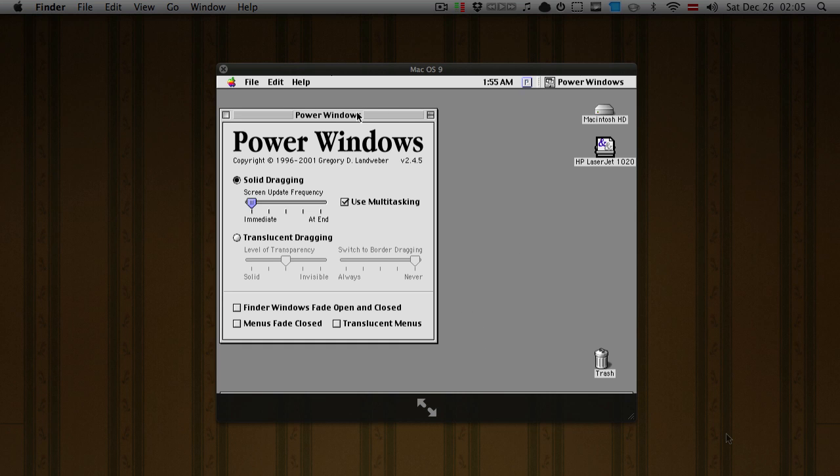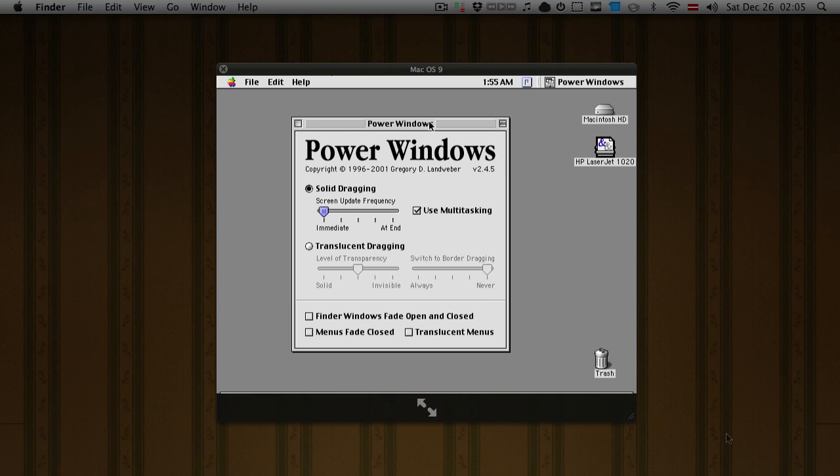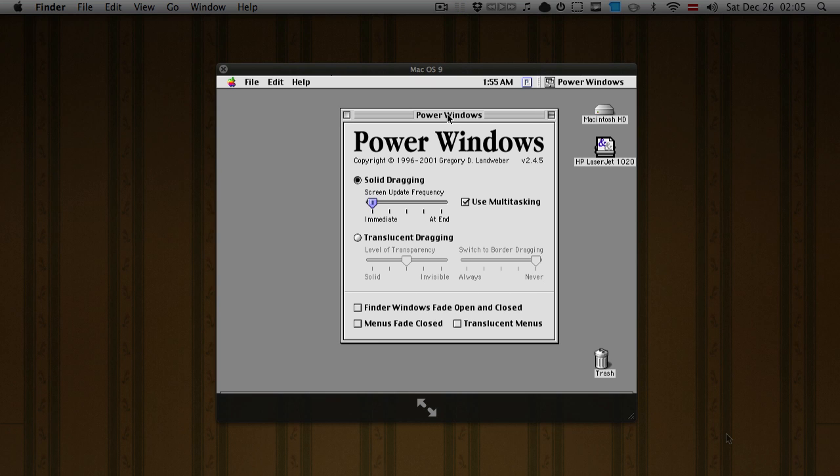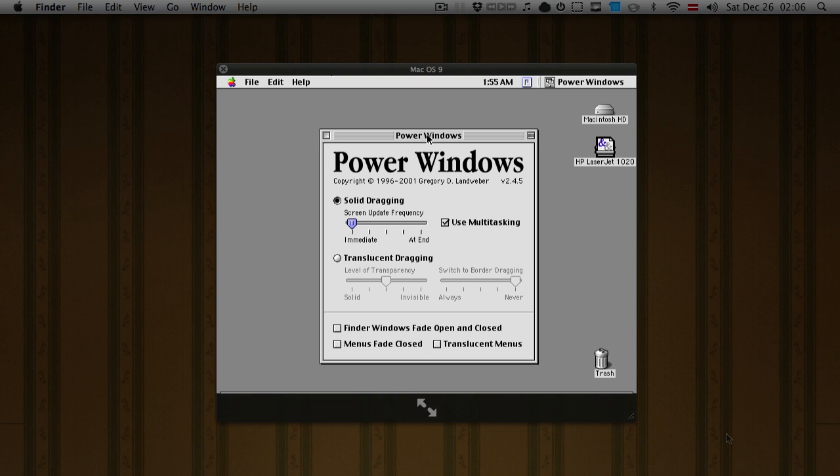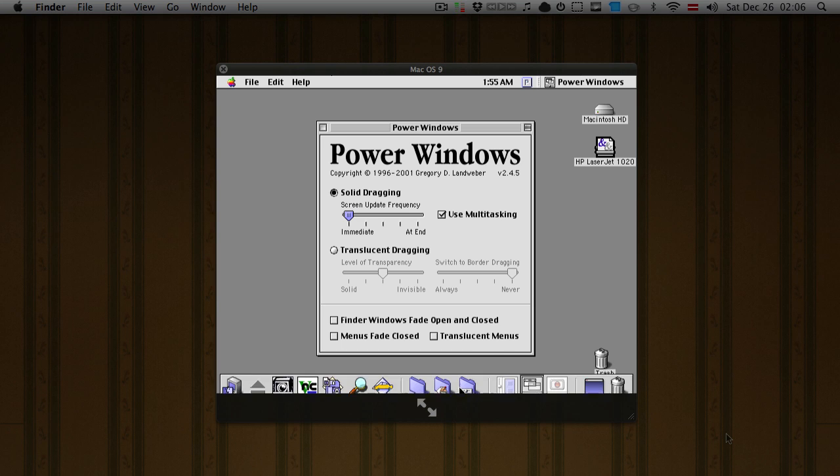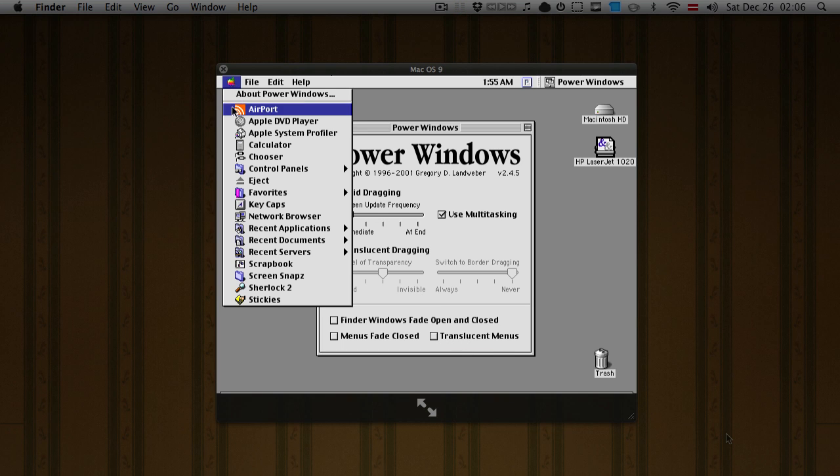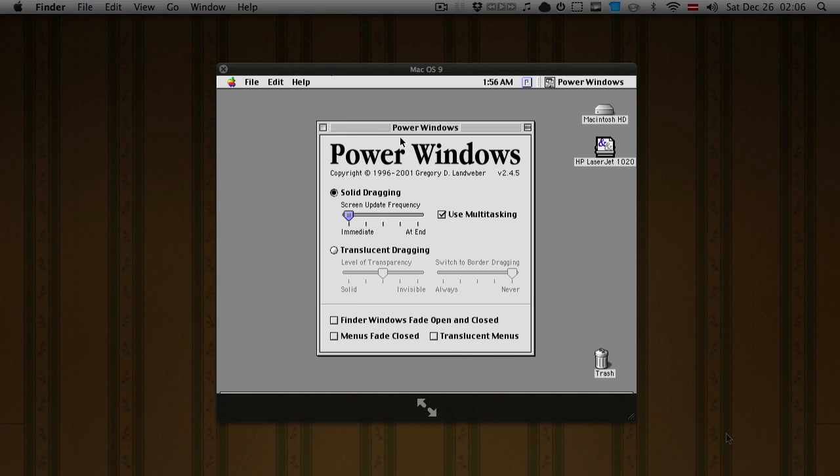And here's power windows, and essentially what this allows you to do is just drag windows like this. That's it. And it also has a couple of options like translucent menus, menus fade closed, finder windows fade open and closed.